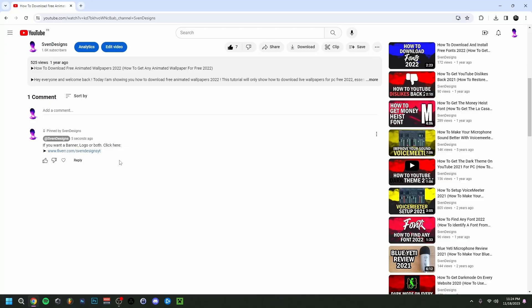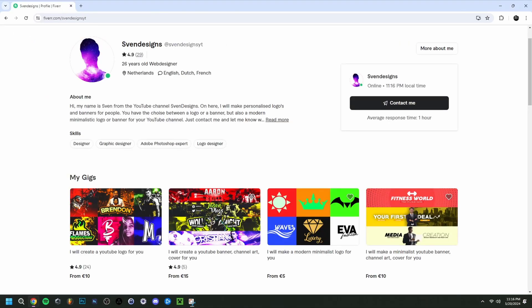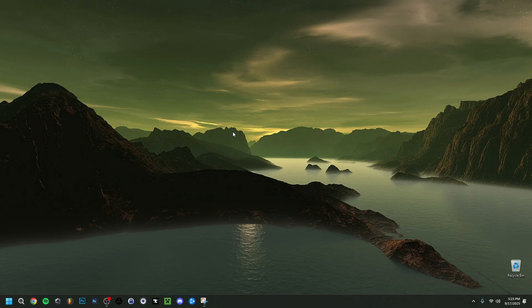You can go down on this video in the comment section and click on the first comment that I pinned. This will bring you to my Fiverr, and here you can get a YouTube logo and banner or a modern minimalist YouTube logo and banner for your YouTube channel. But now back to the video.